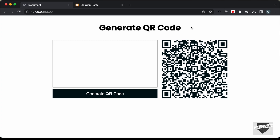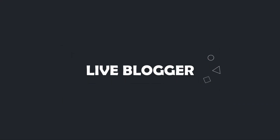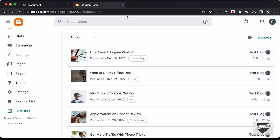In this video, I'll show you how to add this to your blogger website. Let's get started. Right here, I'm in the dashboard of my blogger website.